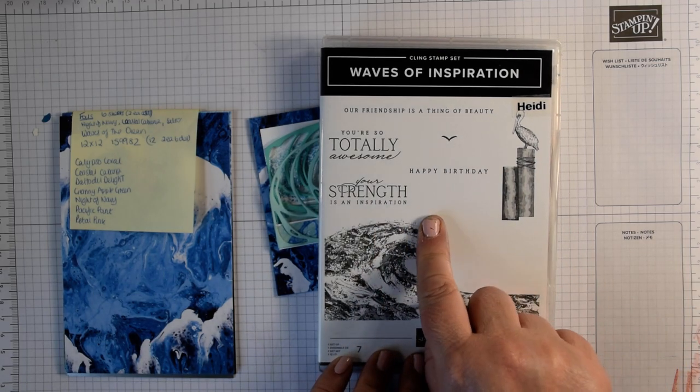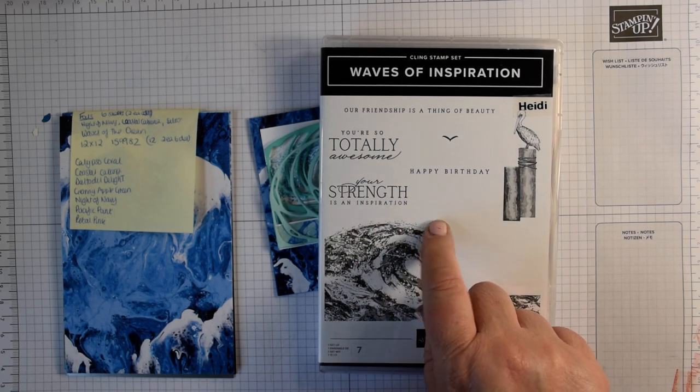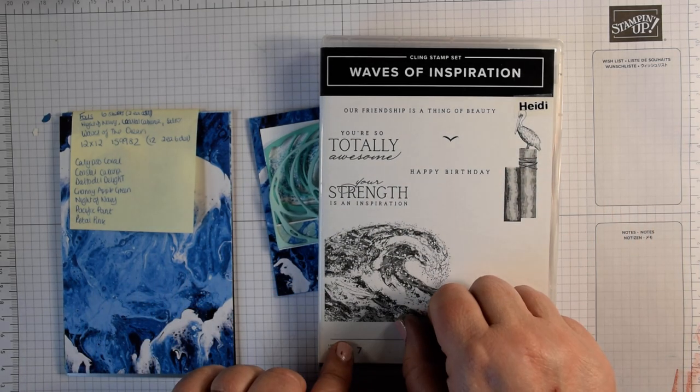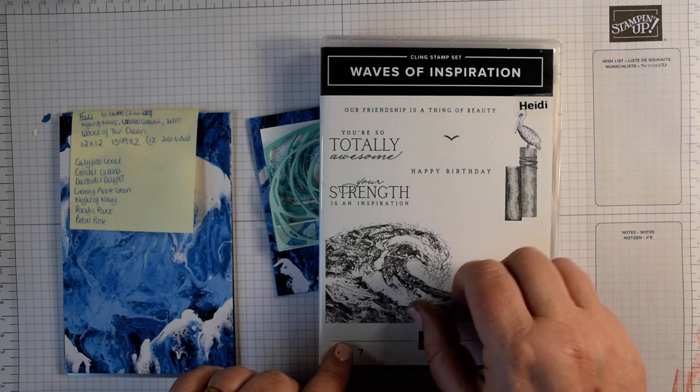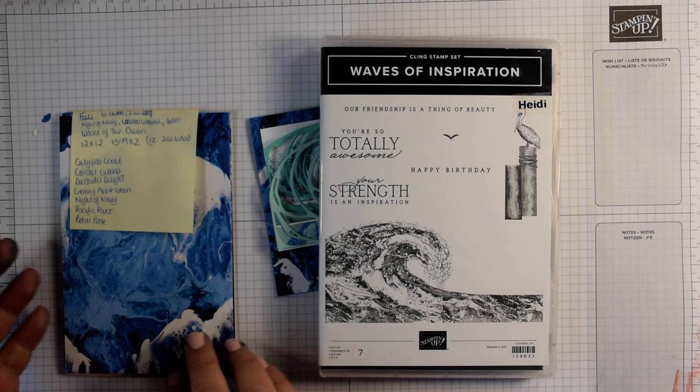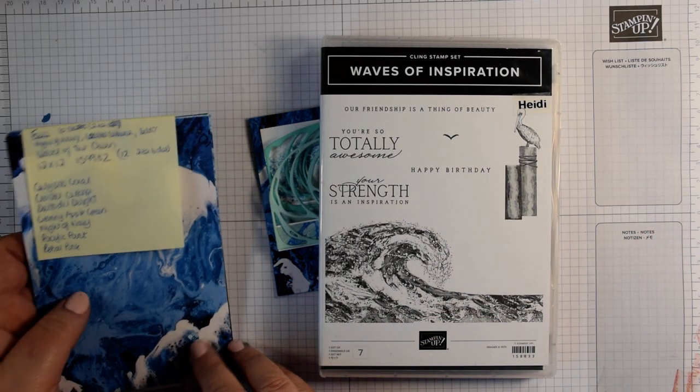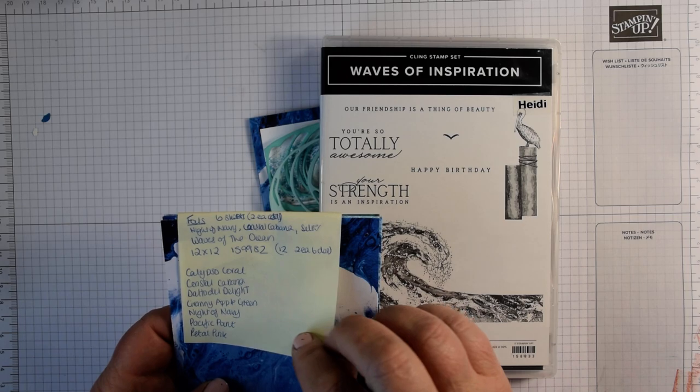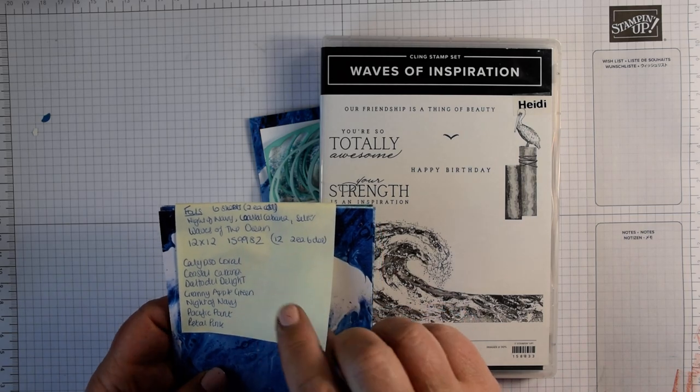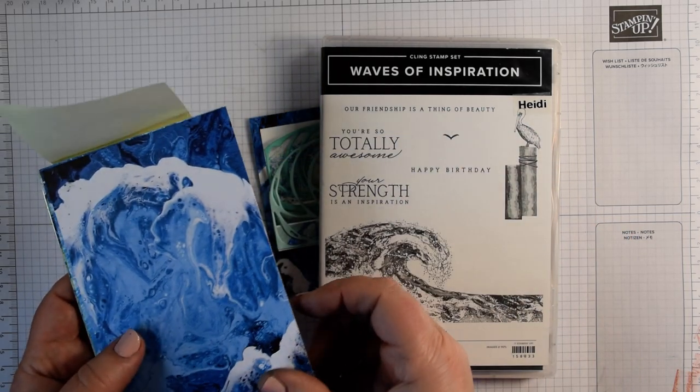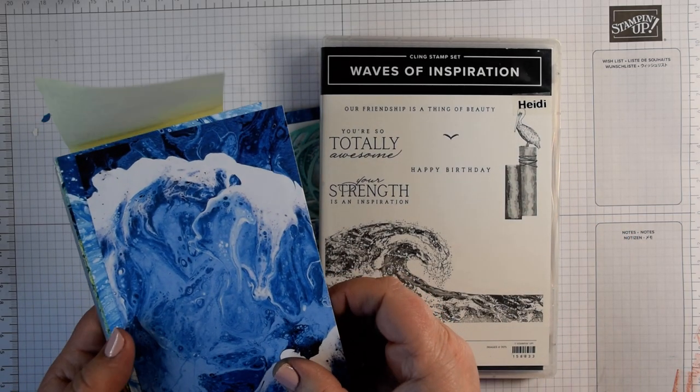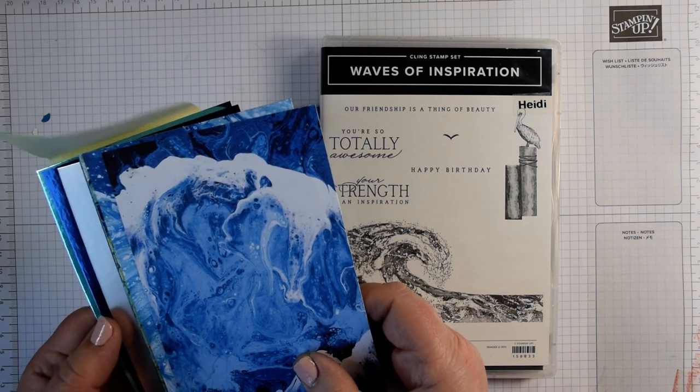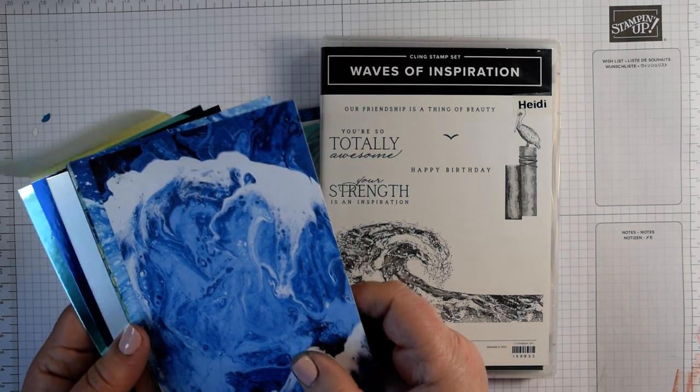I'm using the lovely Waves of Inspiration stamp and die set which is an early release from the new catalogue, and what also comes with it are these Waves of the Ocean papers, 12x12 papers and some foils as well.